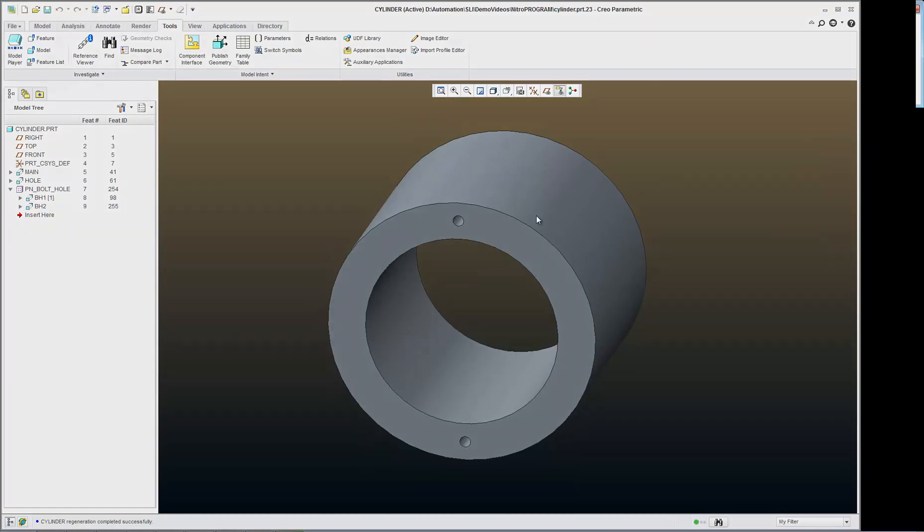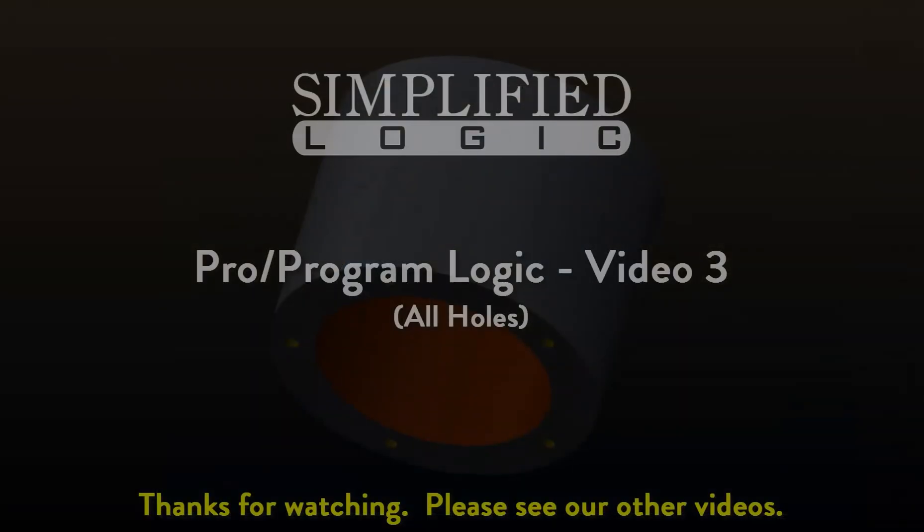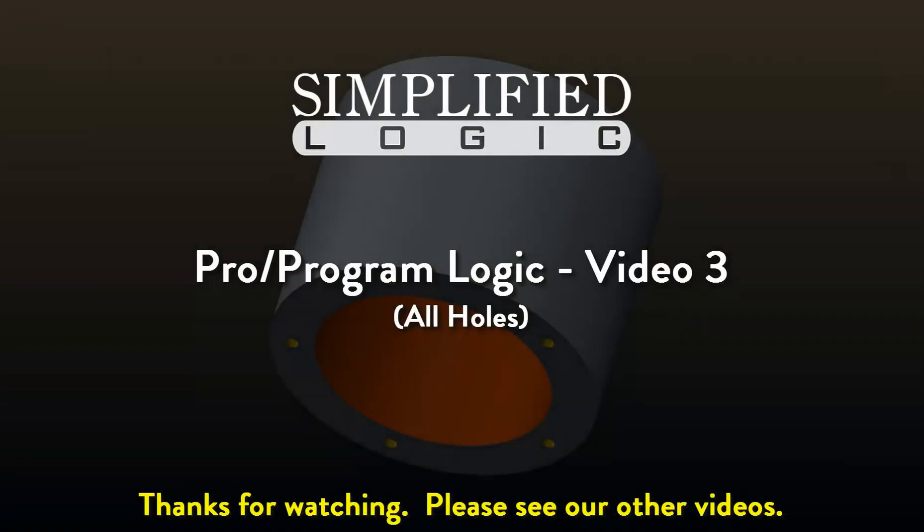And you can see I have both my holes. Please check out other video tutorials from Simplified Logic or visit our website at SimplifiedLogic.com.